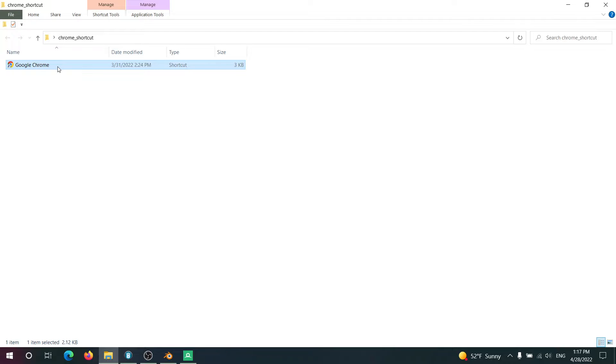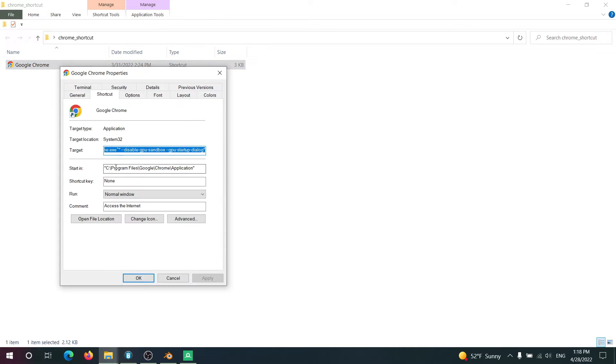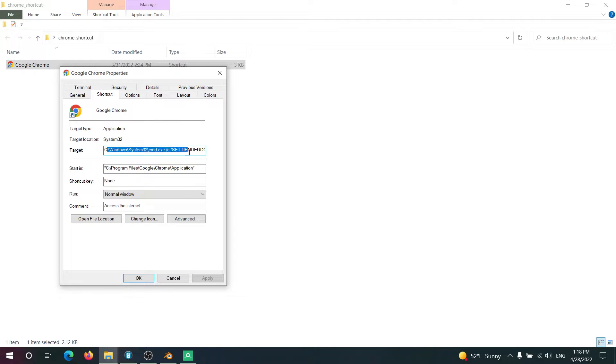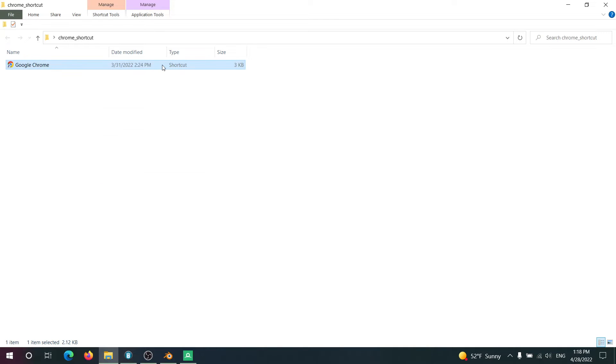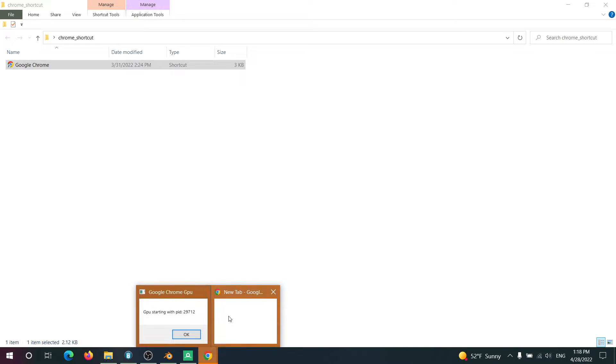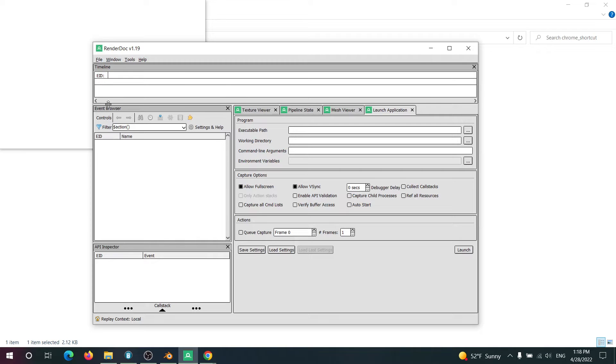Next you'll need Google Chrome and we're actually going to need to modify it by adding this to the target. Again I'll have this in the description. But once you have this in the shortcut, when you open Google Chrome it's going to give you this notice here: GPU starting with PID and it's going to give you a number.